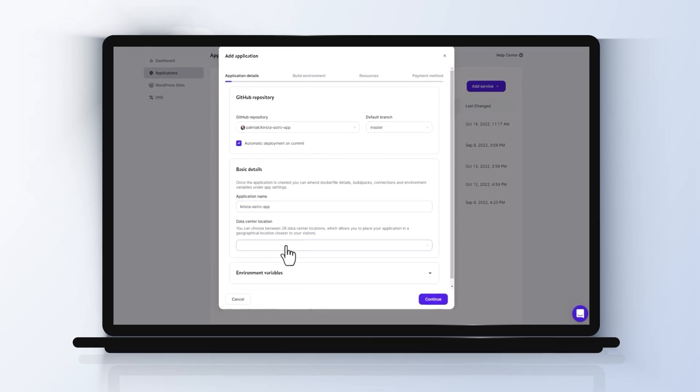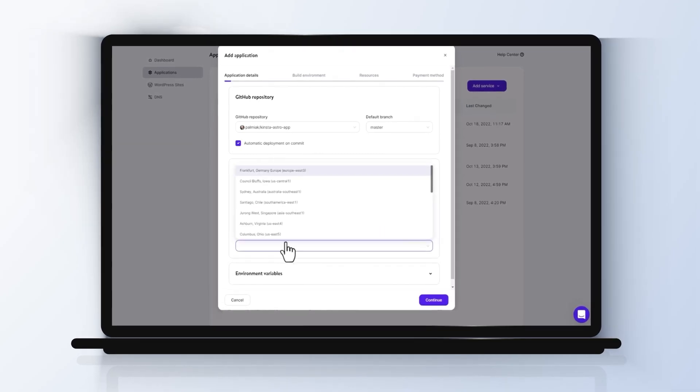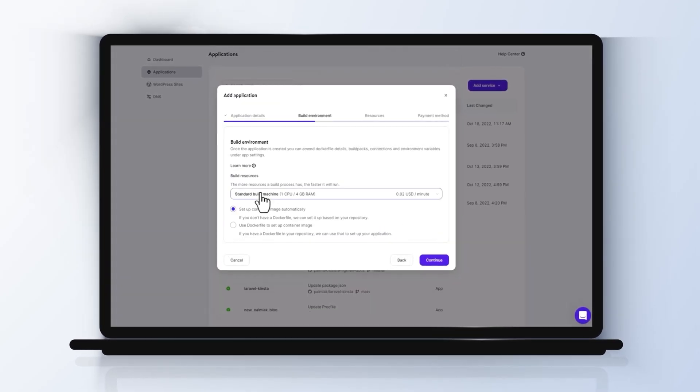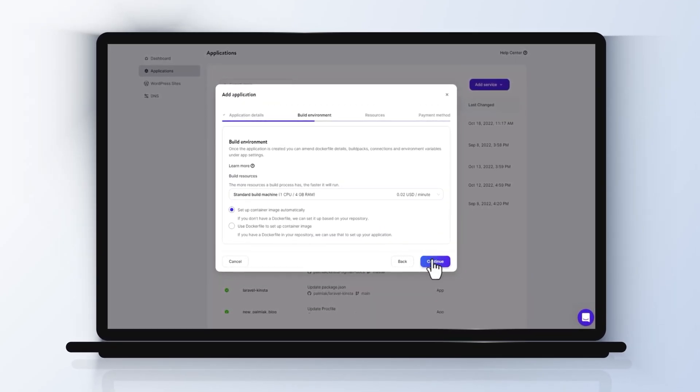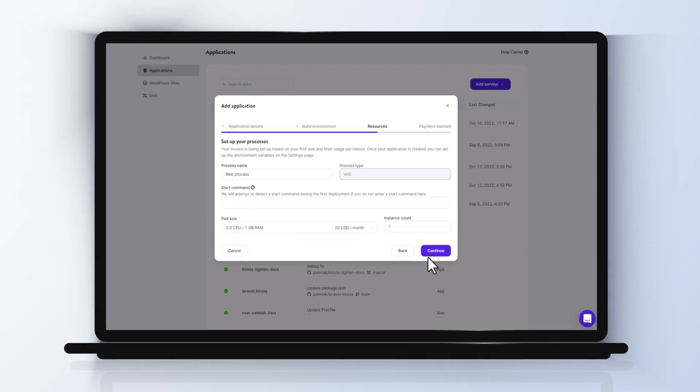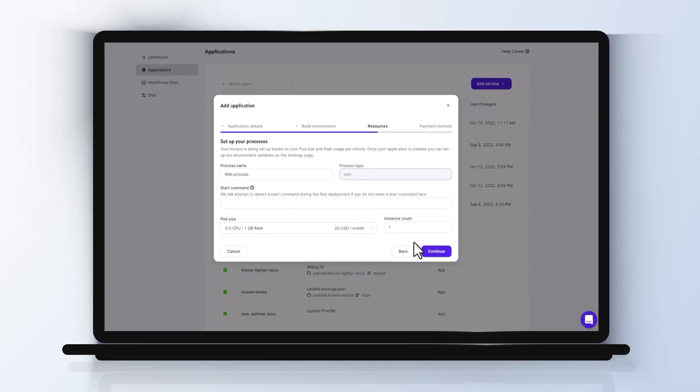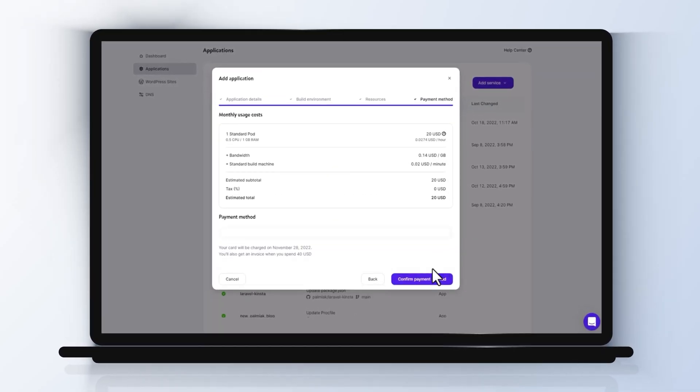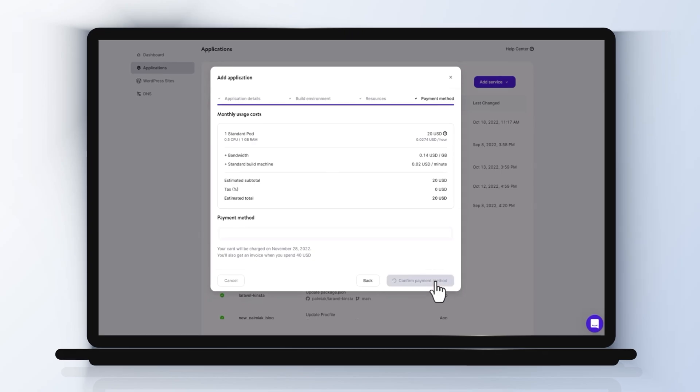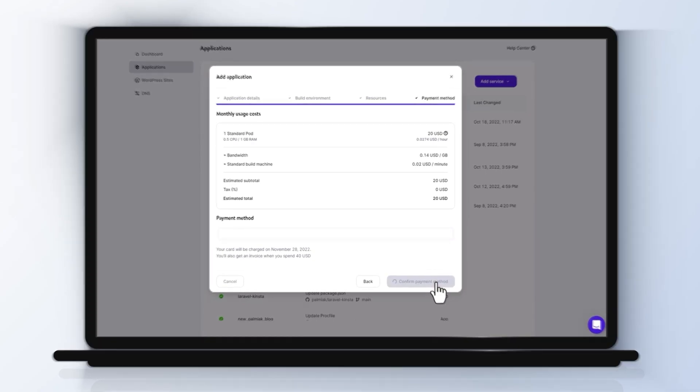and preferred data center location. Next, choose to configure your environment automatically or on your own. Set up processes, confirm payment methods, and you're all set.